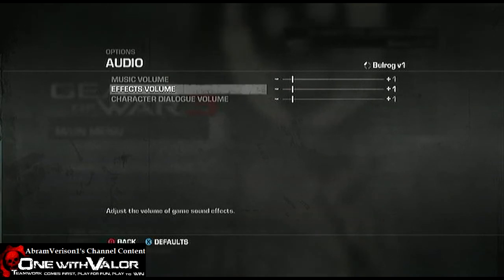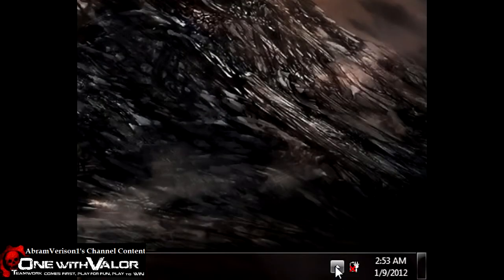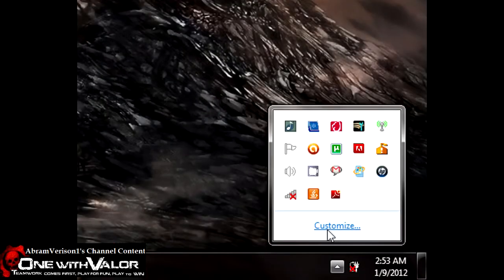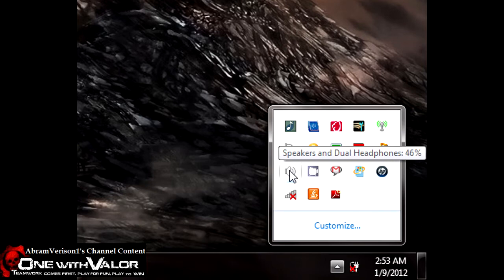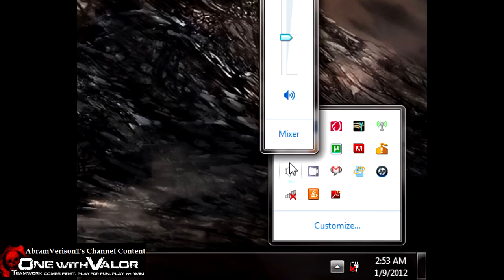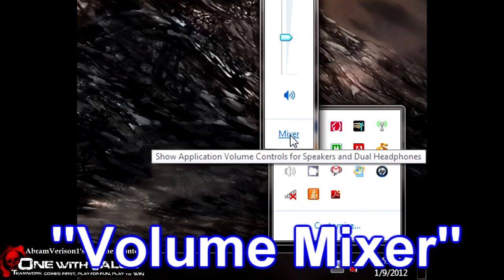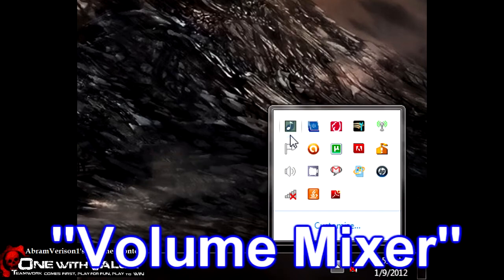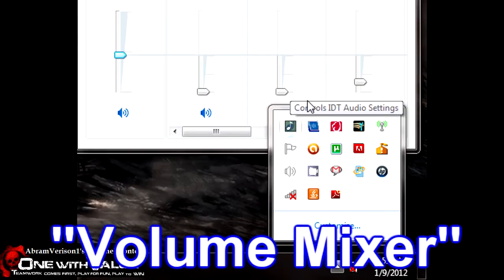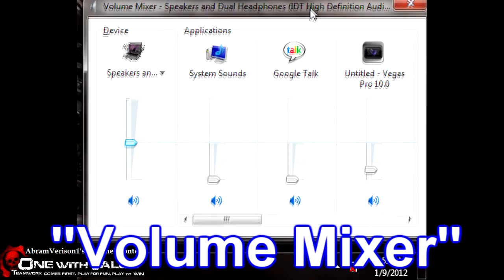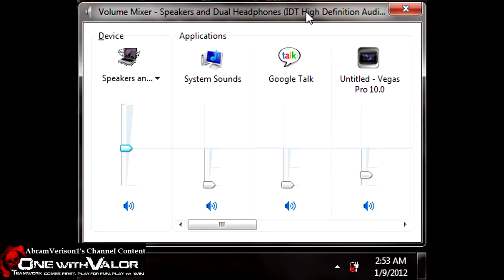That might get rid of some of the distortion too. Then what you do next is you go over to your computer, open your volume mixer, and in the volume mixer you will see the Roxio game cap, and you just go over to the Roxio game cap.